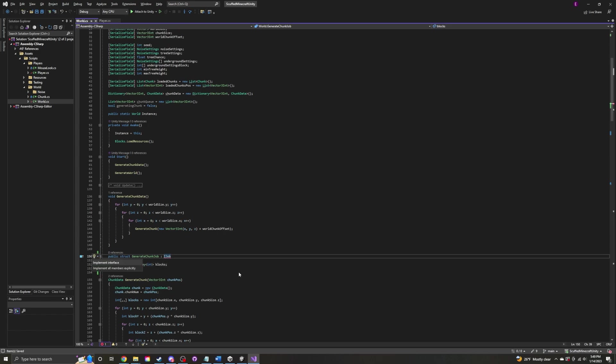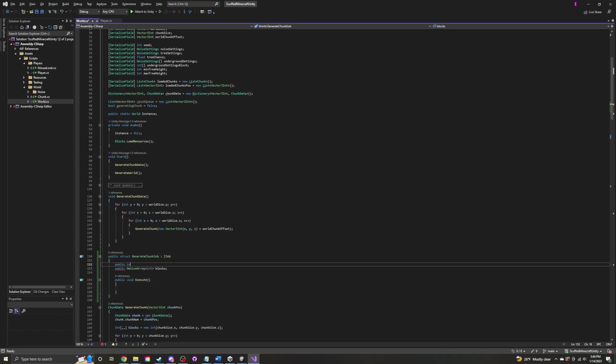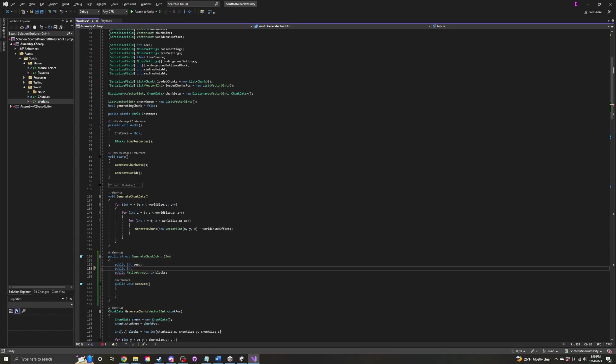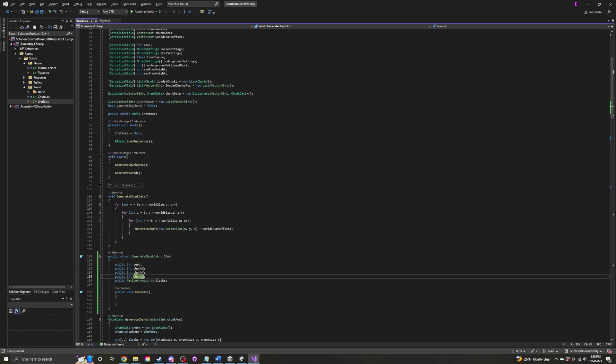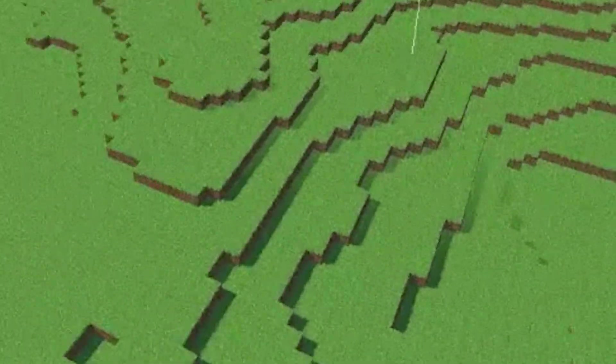Unity Jobs is Unity's version of multi-threading, but it's kind of confusing to use and this is probably awful implementation, but it works, sort of.